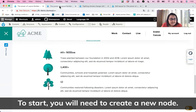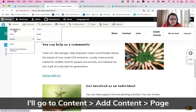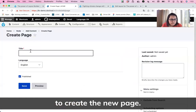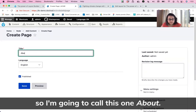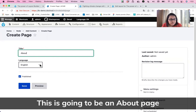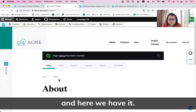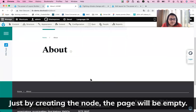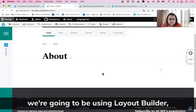To start, you will need to create a new node. I'll go to Content, Add Content, Page, and that will show me the form to create the new page. I only have the title field, so I'm going to call this one About — the About page for the ACME organization. I click Save, and as you can see, there are no more fields. Just by creating the node, the page will be empty.